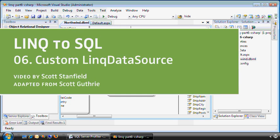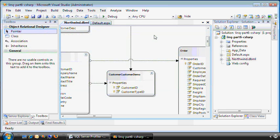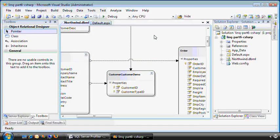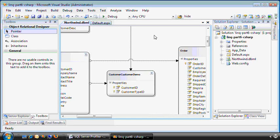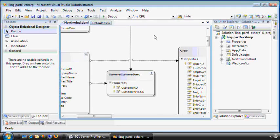Hey, I'm Scott Stanfield with Vertigo, and I'm going to talk to you about customizing your LINQ data source with code. In part five, the video right before part six, this one, you saw me use the LINQ data source to create queries without writing any code.